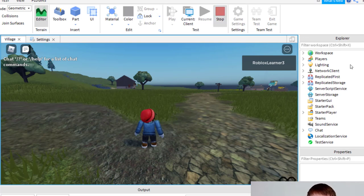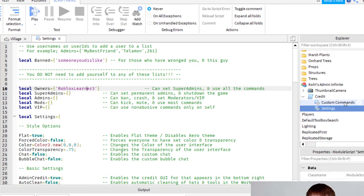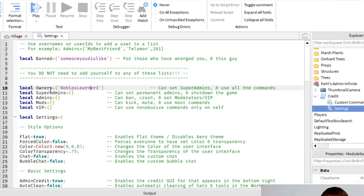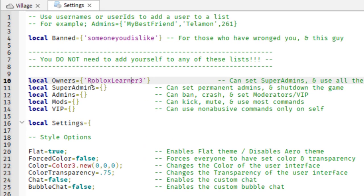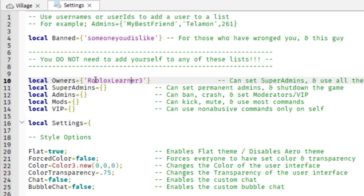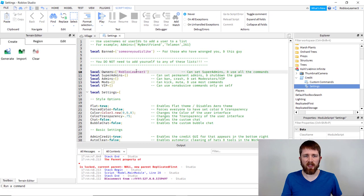And then of course, if you wanted to, you could always change that owner. So if you wanted someone else to be the owner of that game or give them admin control, you can just put their name in between those two apostrophes.